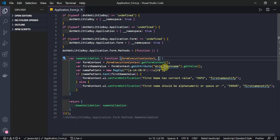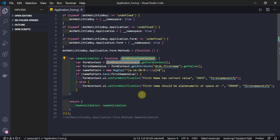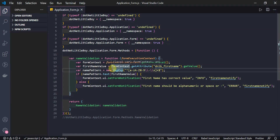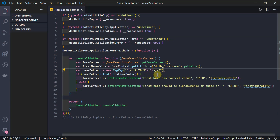This function takes one input parameter - the form execution context. From the form context I am taking the value from the First Name field, and then comparing it with this regex pattern. This regular expression validates whether the value is from A to Z (both small and capital), numeric values 0 to 9, a dash, and a space. This is the validation pattern for alphanumeric with dash and space, which I want to accept in this field.